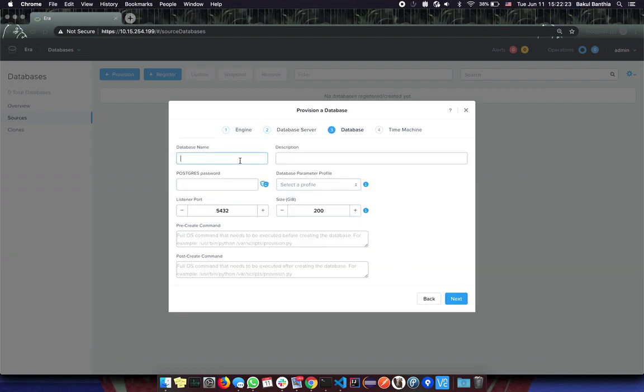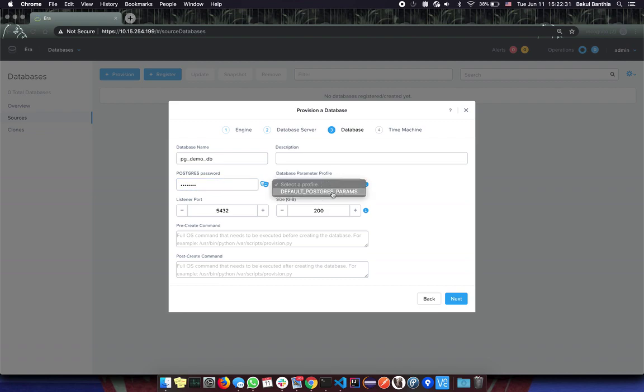Here we give a name for our database and a password for the Postgres user and pick a database parameter profile. The remaining values can be left as default and click Next.